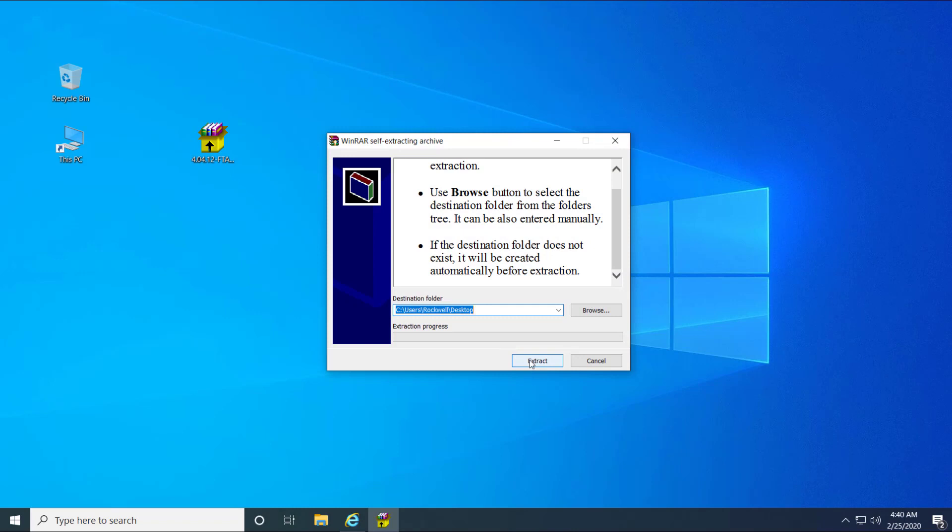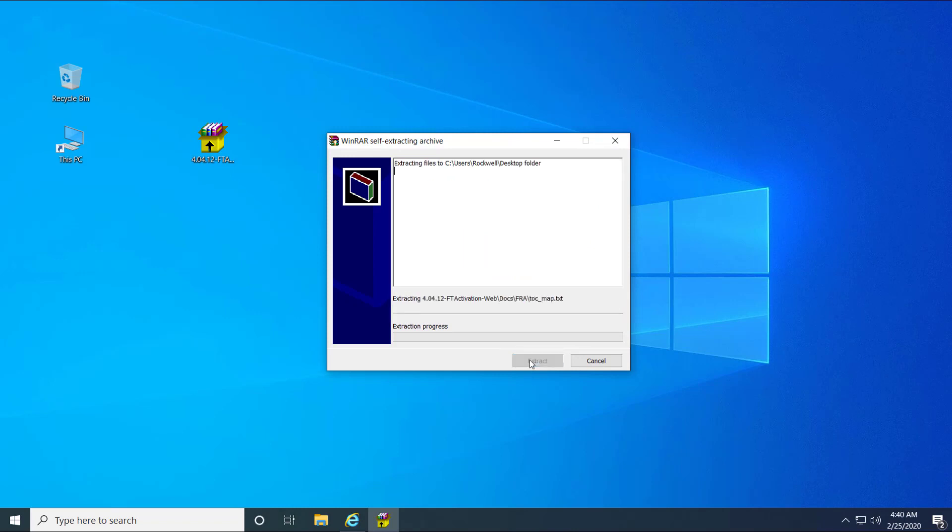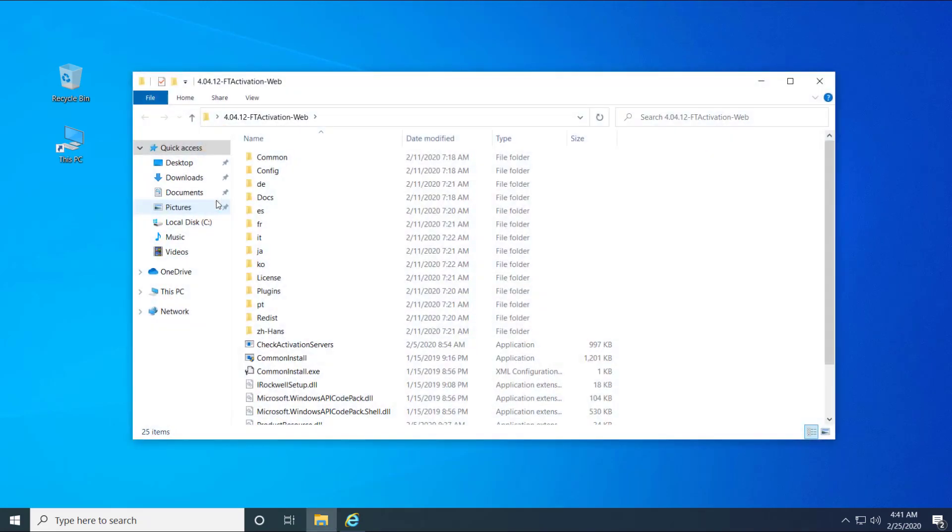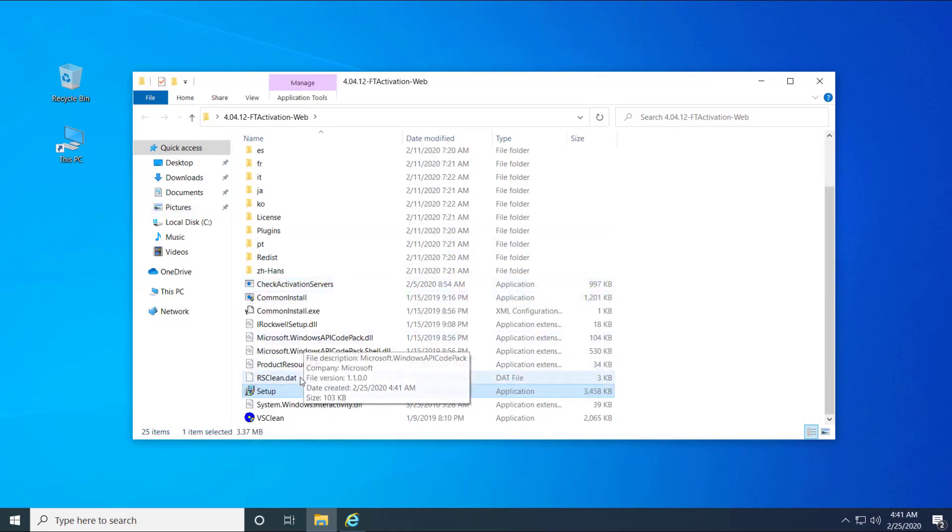Let's proceed with the extraction. The file has extracted. Open the folder, right-click on the setup.exe file and select Run as administrator.